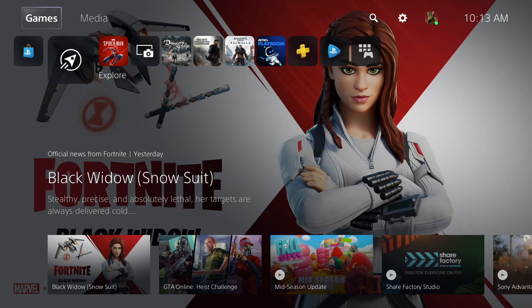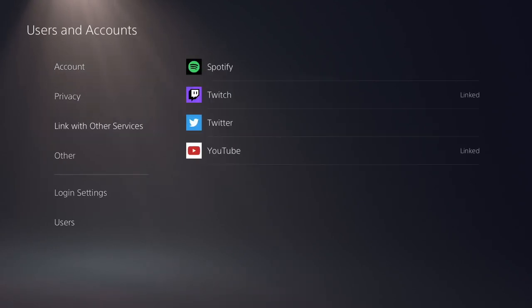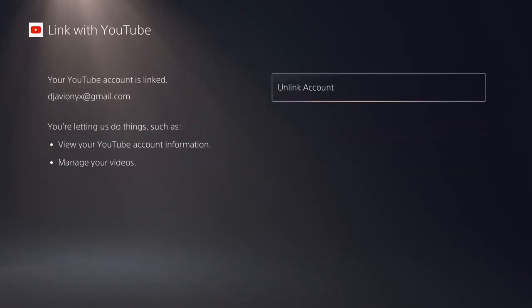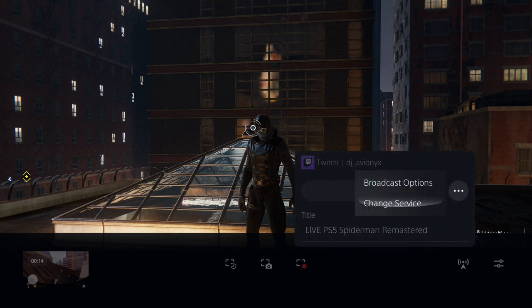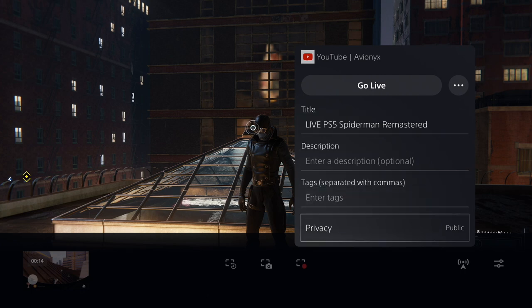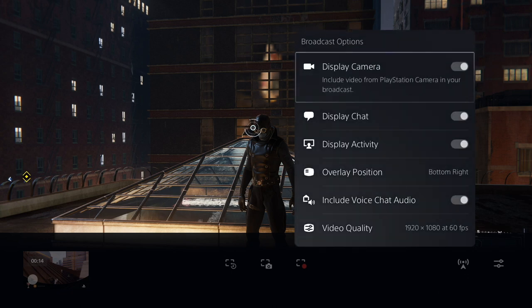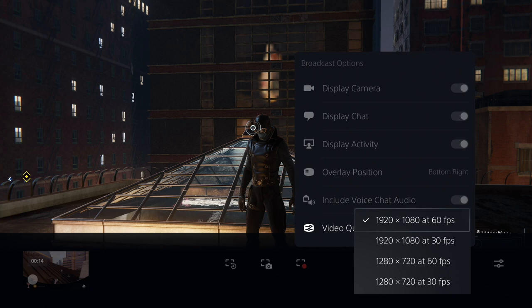If you need to switch to streaming under a different YouTube account, go back into Settings > Users and Accounts > Link with Other Services and choose the unlink option. Once that's all done, selecting the broadcast button after pressing the create button on the controller will now allow you to go live, including giving your session a title, description, and some tags. Hitting the three dots button will also let you change some other settings including enabling your PS5 HD camera, voice chat audio, chat display on the screen, and selecting the video quality. The minimum resolution is 1280 by 720 at 30 frames per second and the maximum is 1920 by 1080 at 60 frames per second.